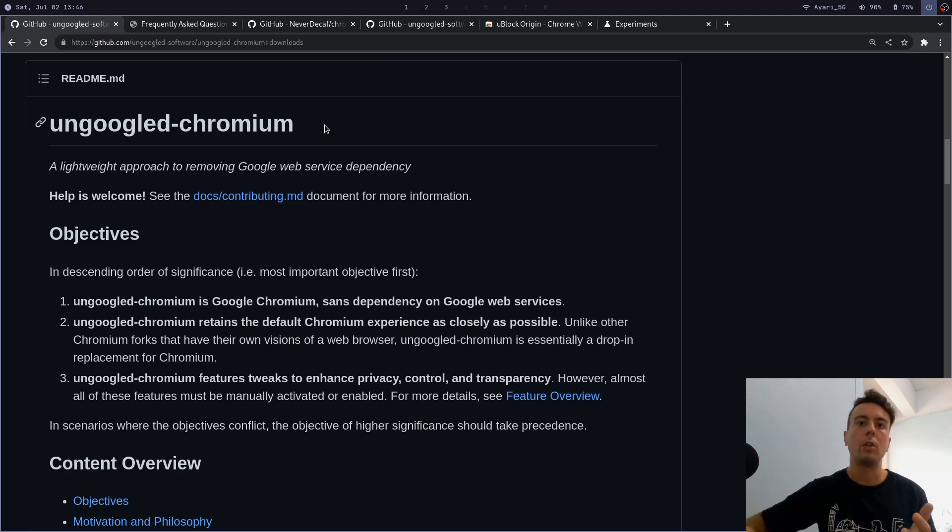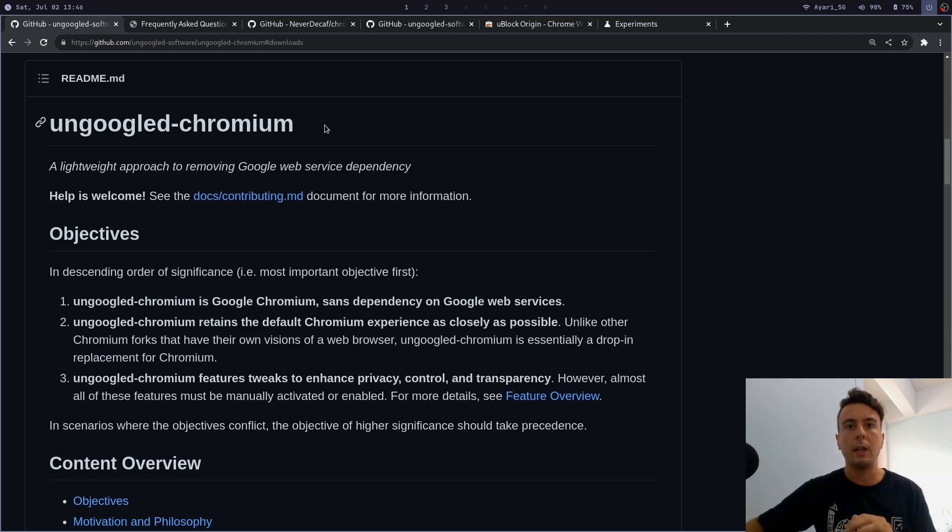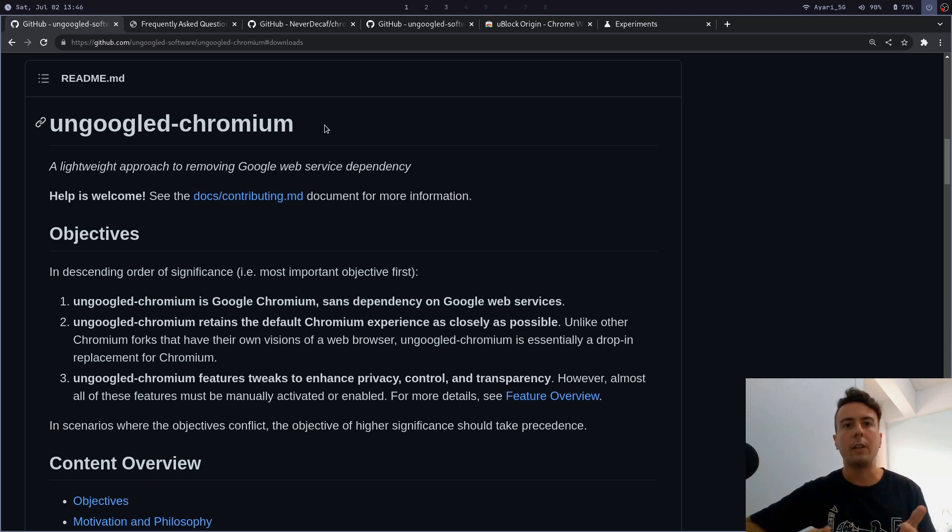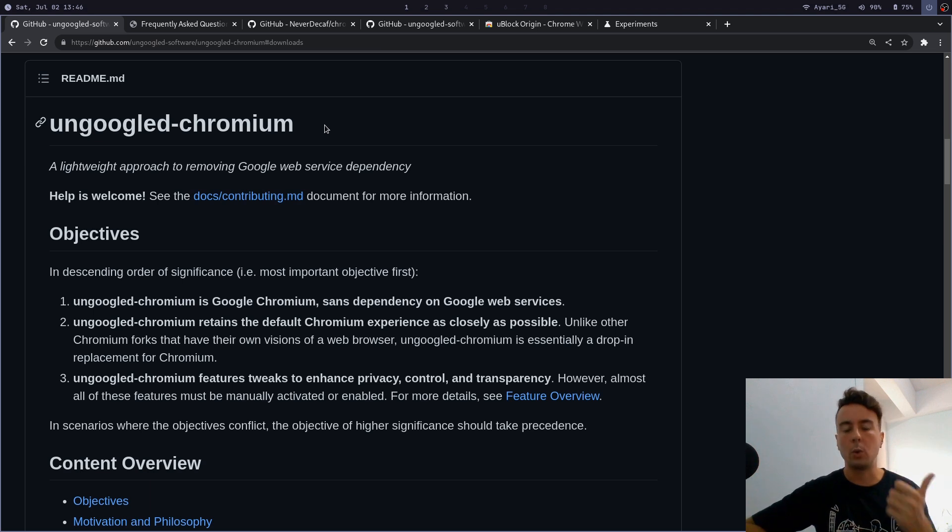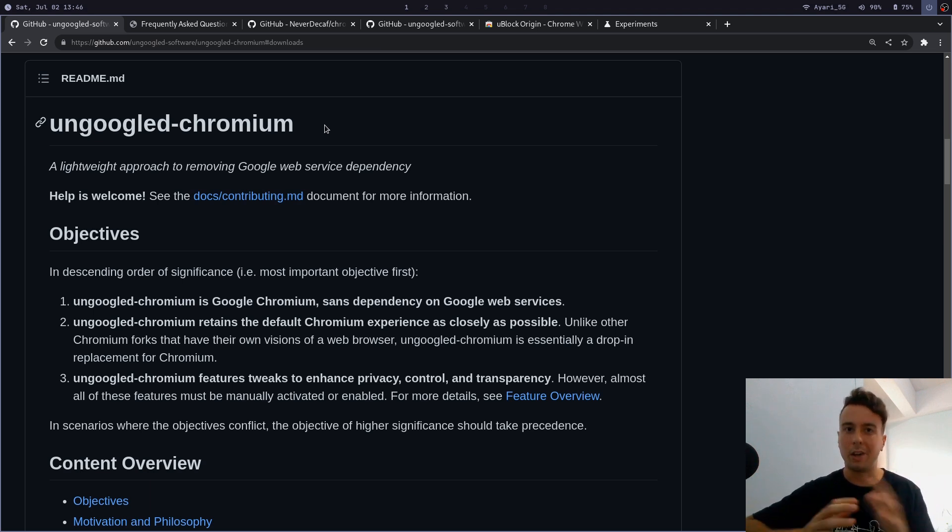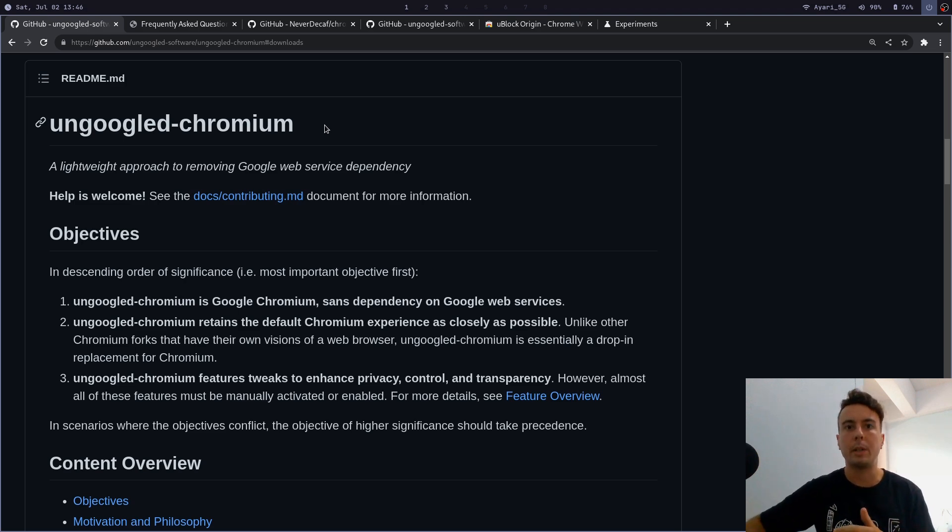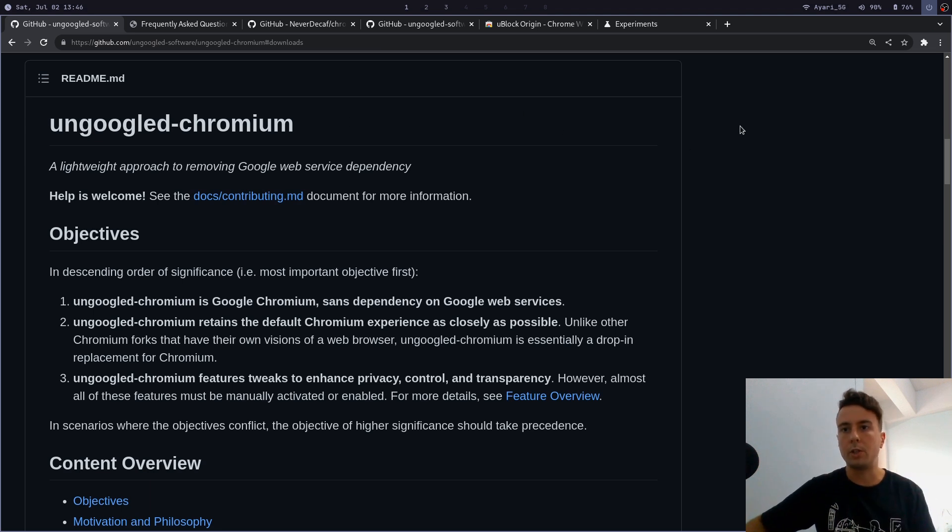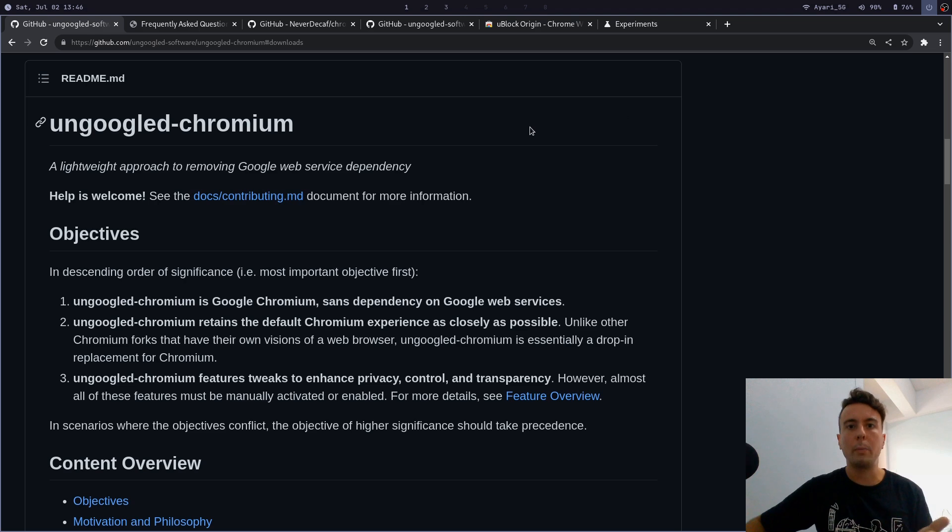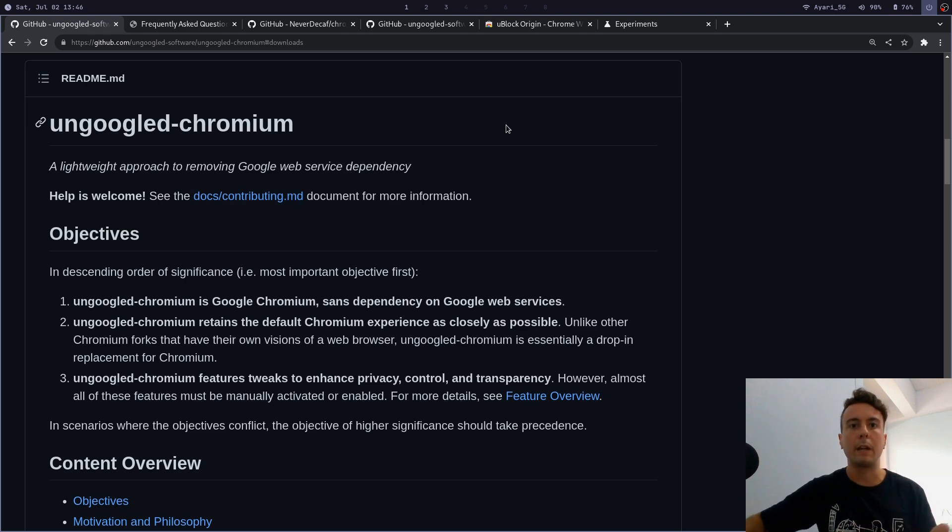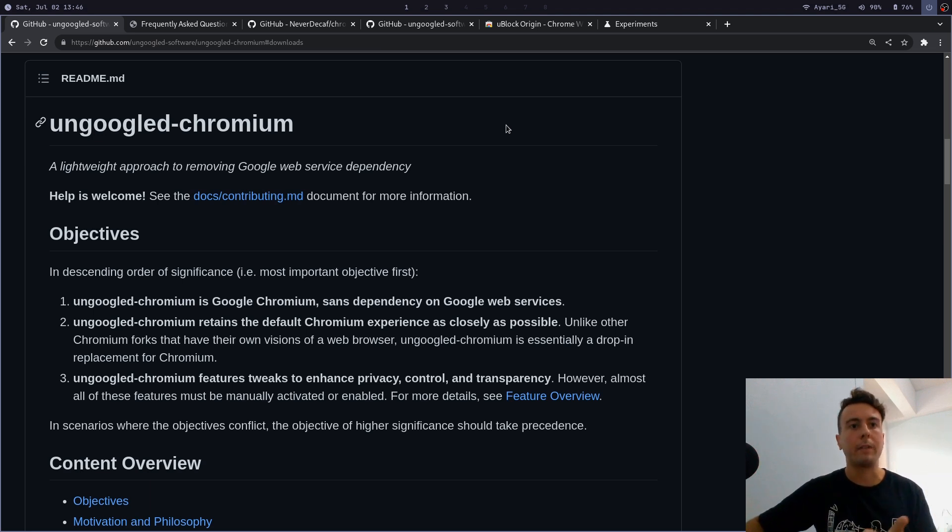As you may already know, chromium is a free and open source web browser that is used as a base for all kinds of different web browsers like Google Chrome, Microsoft Edge, and all of the others. So chromium is a pretty similar experience to Google Chrome without all of the Google features and branding. Out of the box, chromium is already pretty good for privacy and security, but the problem is it isn't perfect.